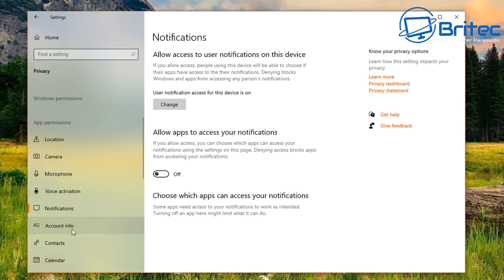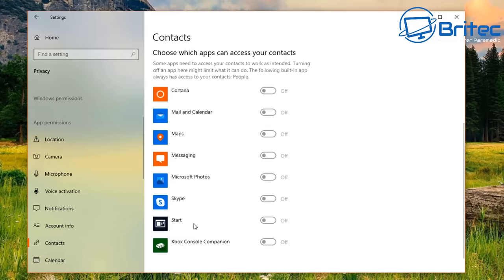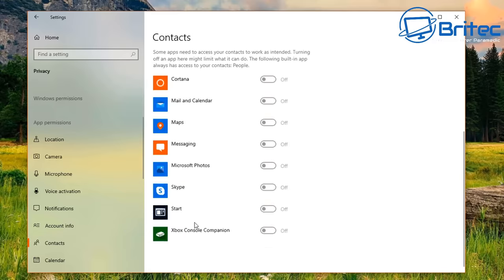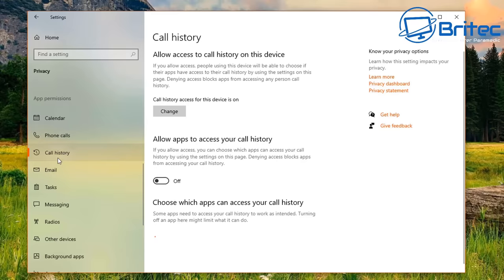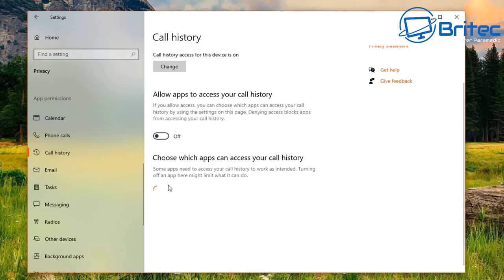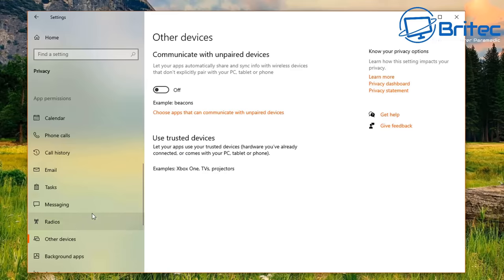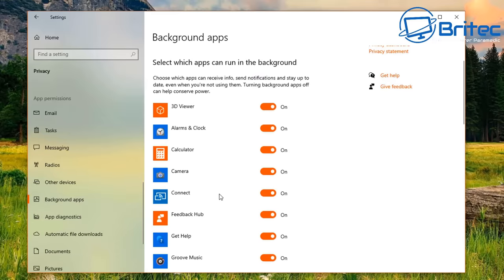Notifications I have no use for, so I turn those off. Account info, Contacts, and Calendar — all off. Phone calls, call history, Emails — all off. I use Outlook so I don't need the built-in email permissions. Mail, Calendar, People, Tasks — I don't need any of that either.